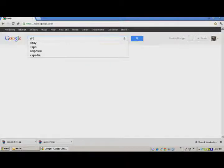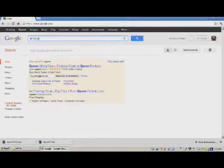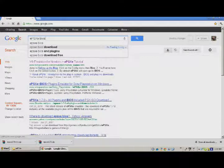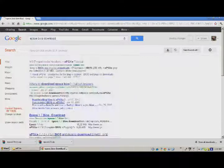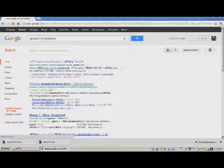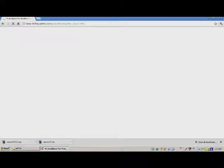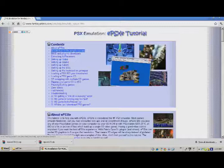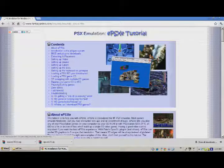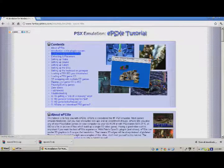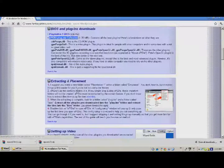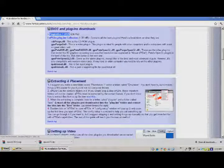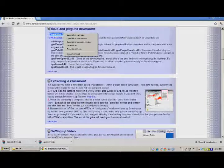Type in EPSXE BIOS and go to the very first website that pops up. This has how to set up an emulator and everything, but it also includes the basic BIOS and the plugin that you need in order to run the system, or the emulator at least.